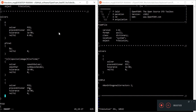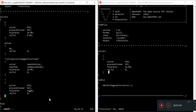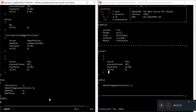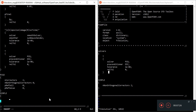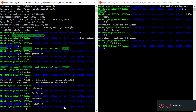So we have T with solver, preconditioner, tolerance, and related entries. I'll also need to add a SIMPLE entry with open and close brackets, setting nNonOrthogonalCorrectors to 2. That's all we need to do for these two files.